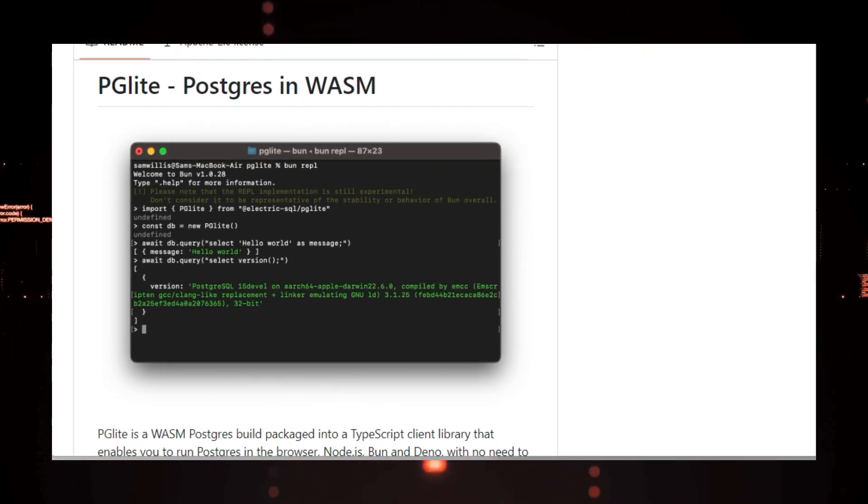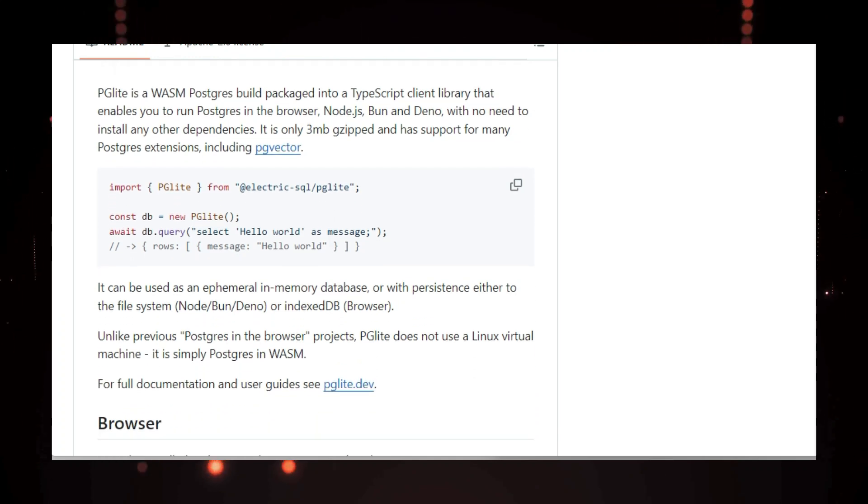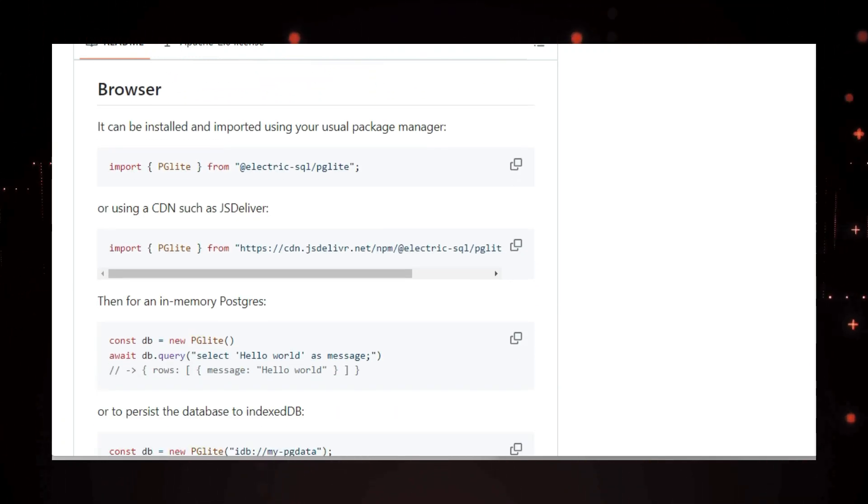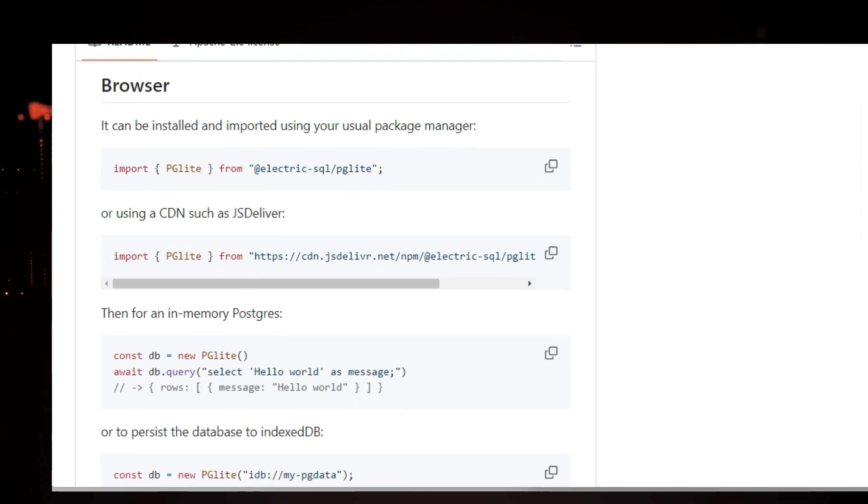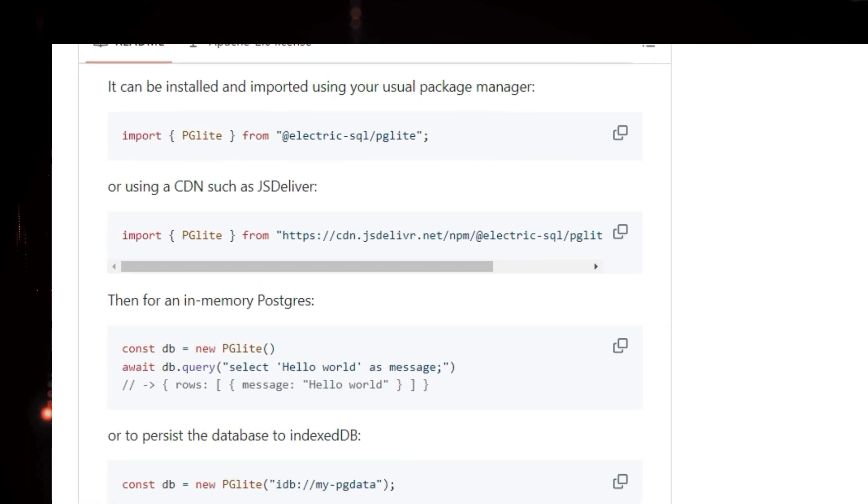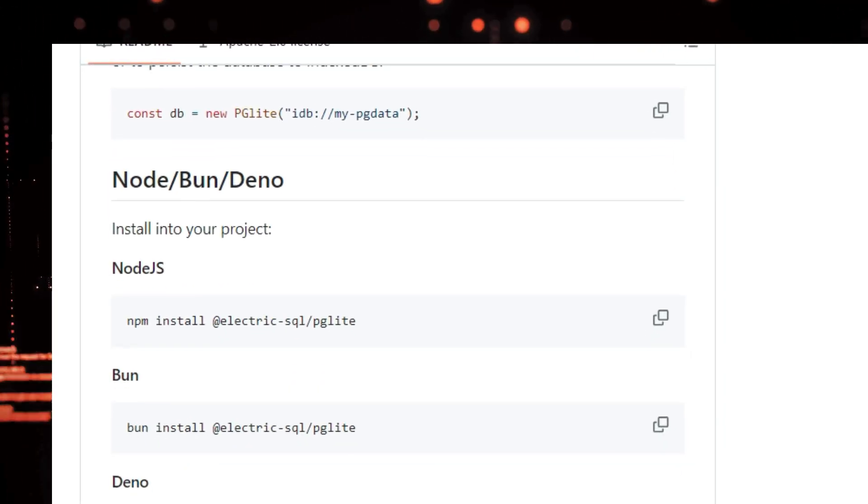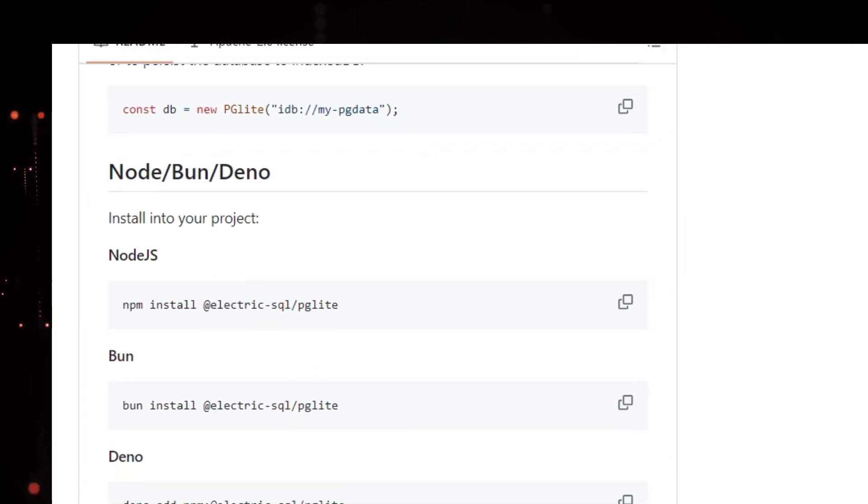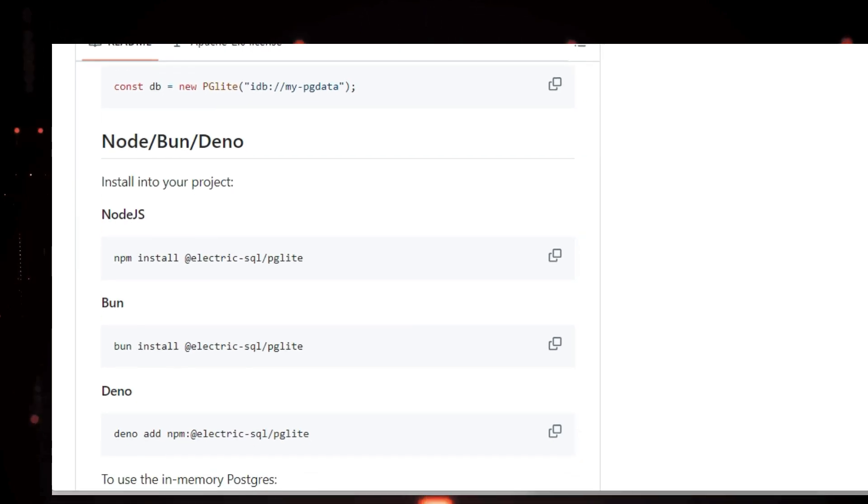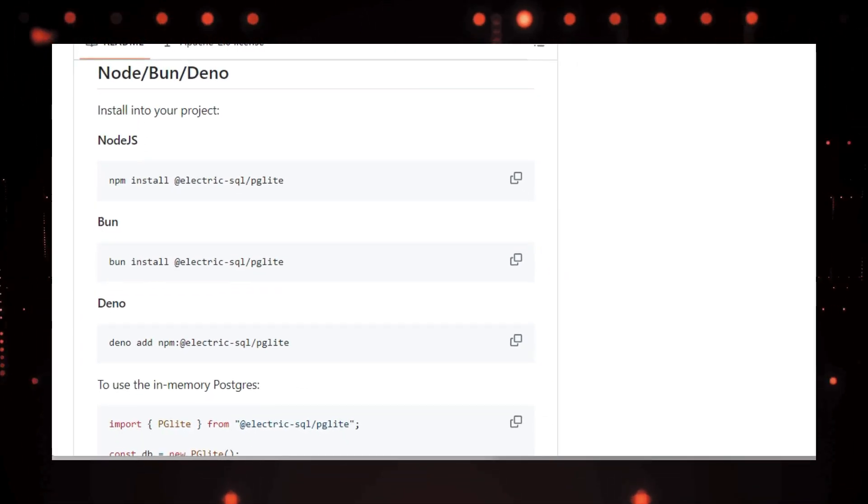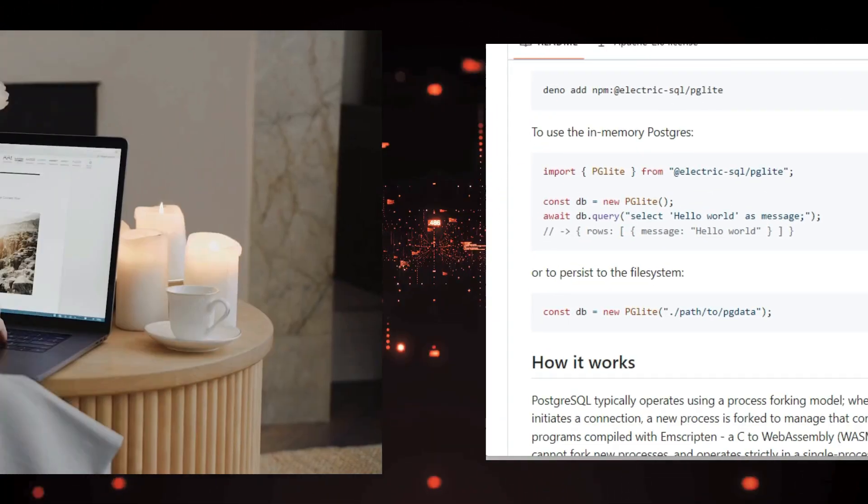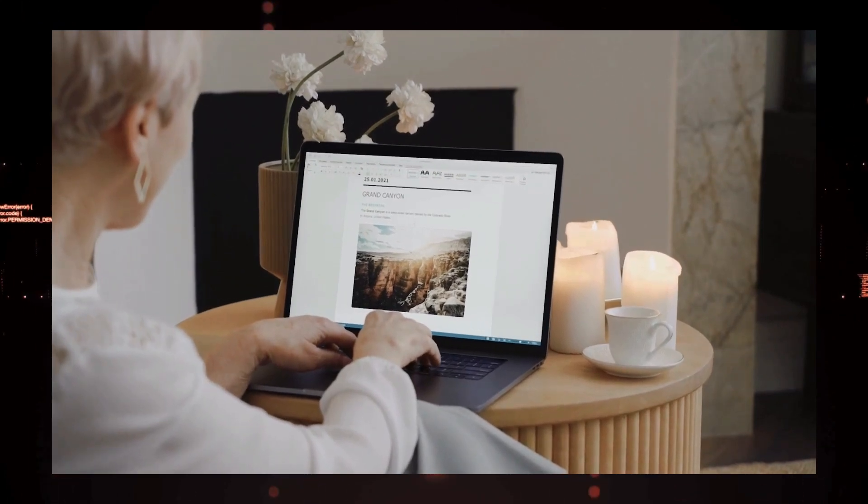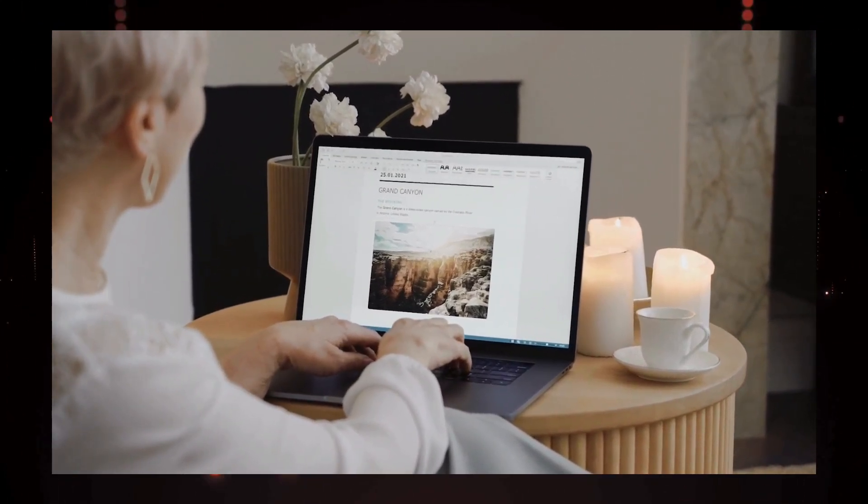Or choose to persist your data to IndexedDB in the browser or the file system in environments like Node.js, Bun, or Deno. It even supports popular Postgres extensions like PG Vector for vector similarity search, opening up exciting possibilities for modern applications. One thing to keep in mind is that PGLite currently operates in single-user mode due to technical limitations. However, don't let that fool you.